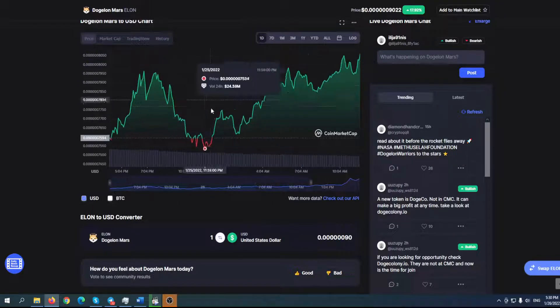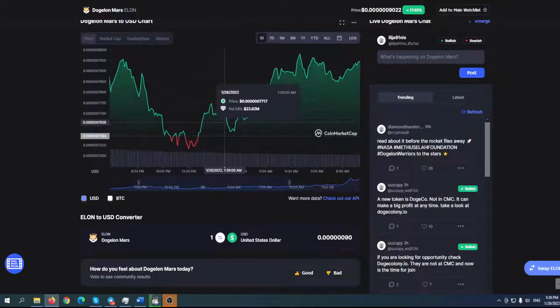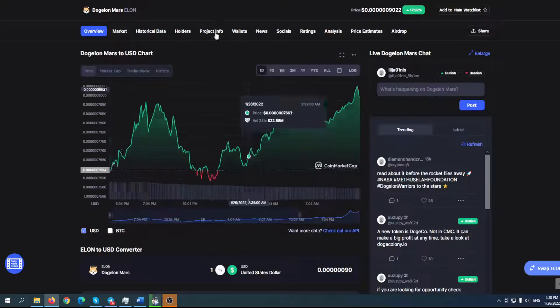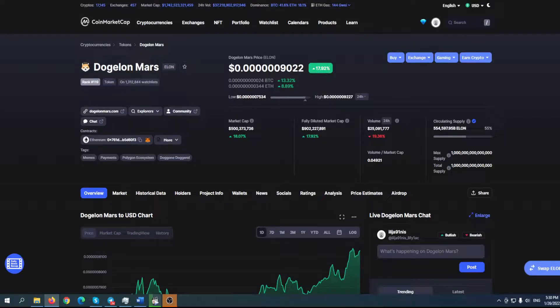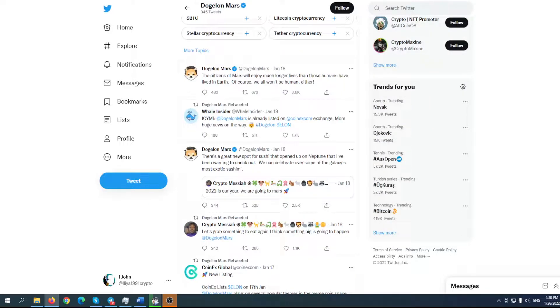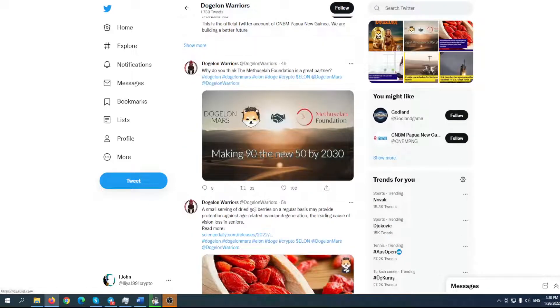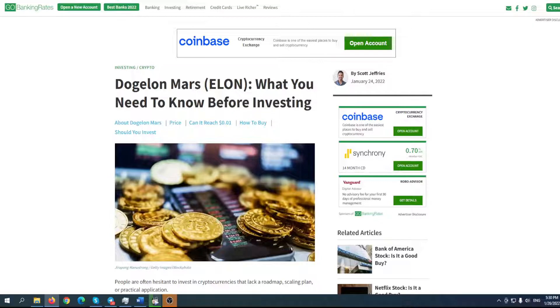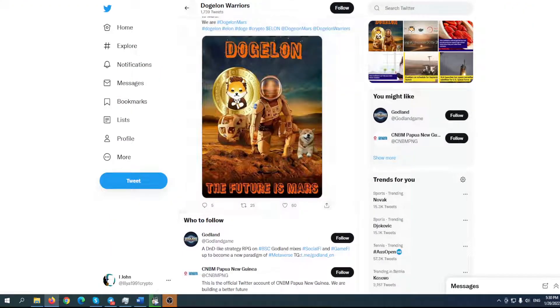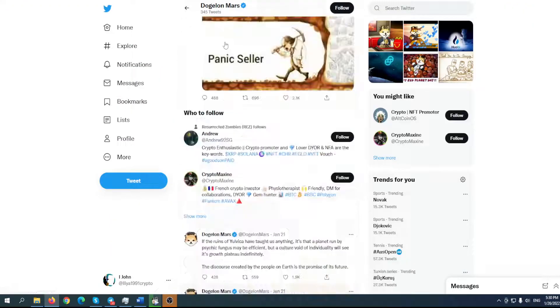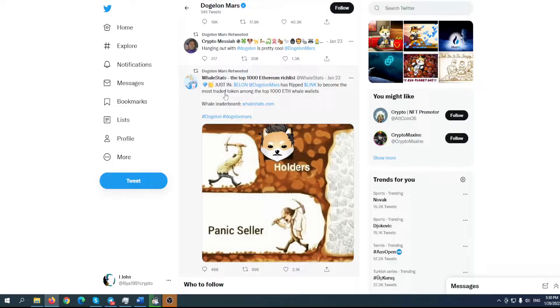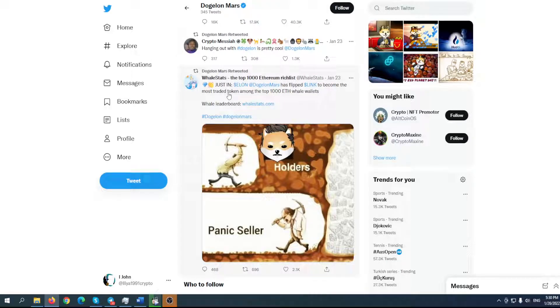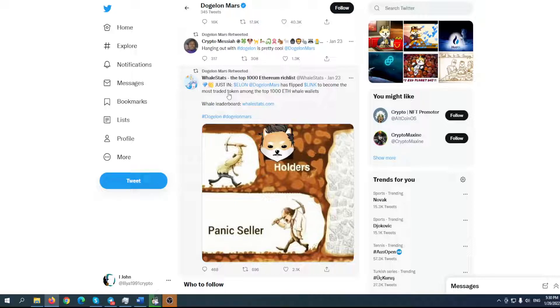Before we go to the chart, take a look at this interesting post on Whale Stats. Dogylon Mars has flipped Chainlink to become the most traded token among the top 1000 Ethereum whale wallets. Can you imagine how big this is right now?